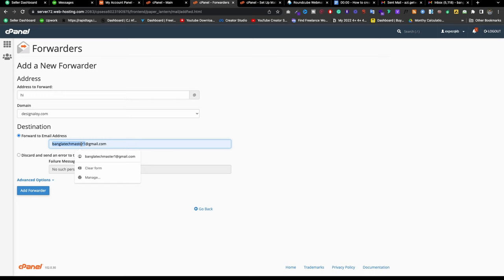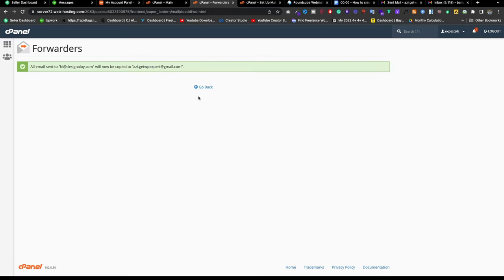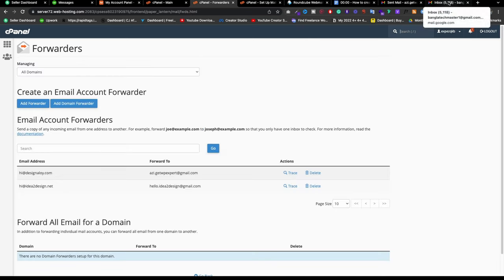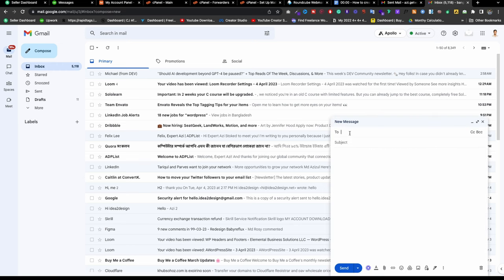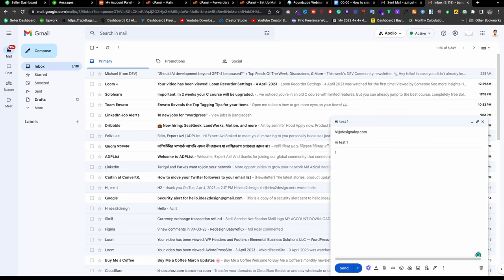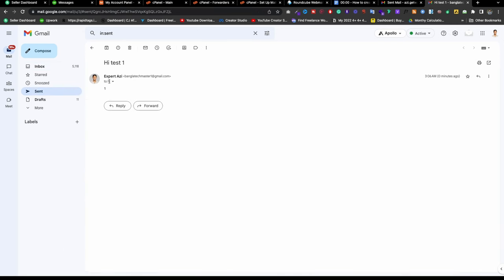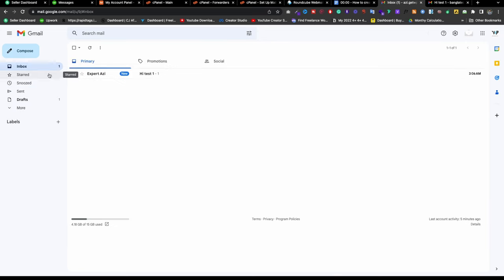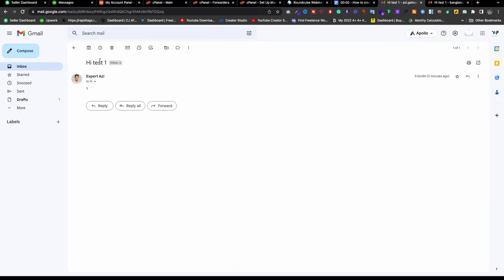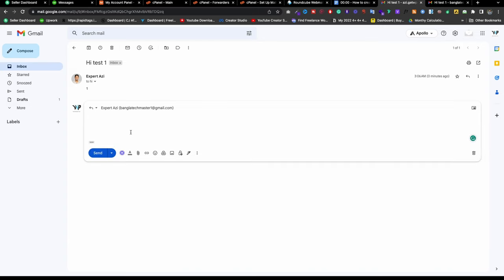Let me type my Gmail address — rc dot getwp export — and click Add Forwarder. Let me copy the email address, go back to Mail Compose, paste the address and send a test email saying 'hi test one.' It sent. Since it's coming from the hosting account it sometimes takes 30 seconds to a minute. And I got the mail in here within a few seconds — from Azzy, saying 'one' and 'test one.' It works fine.